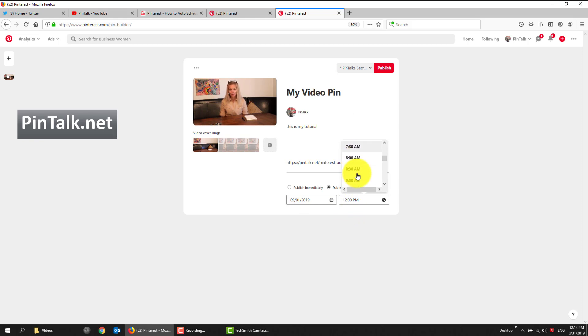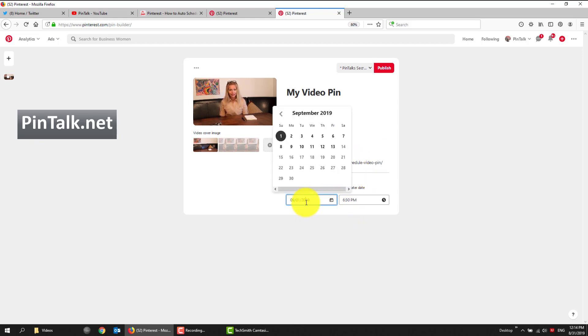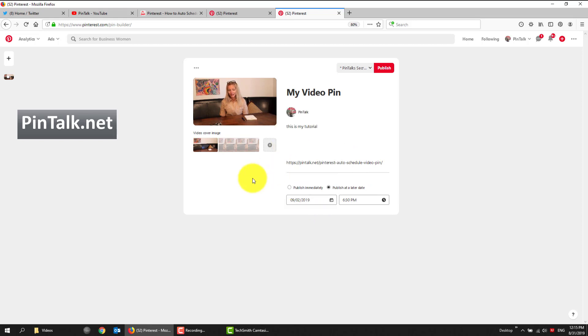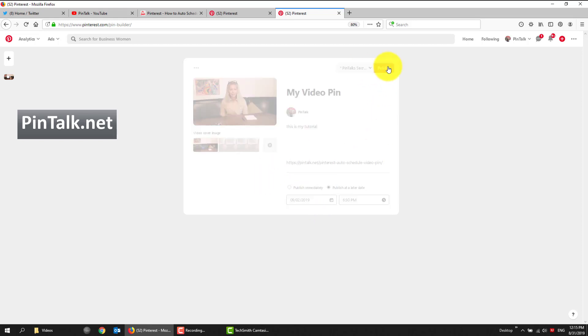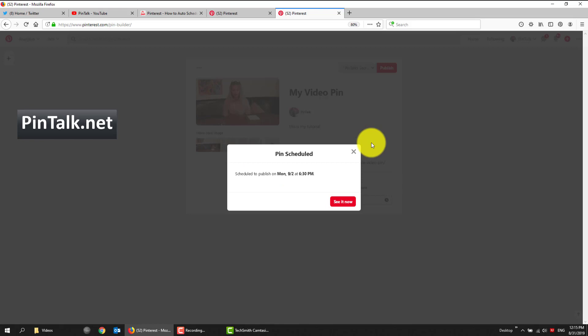And I know I like to go for later. So 6:30. And I'll pick that tomorrow. And then I have chosen a board, and I can just say publish. And that's all there is to scheduling it.